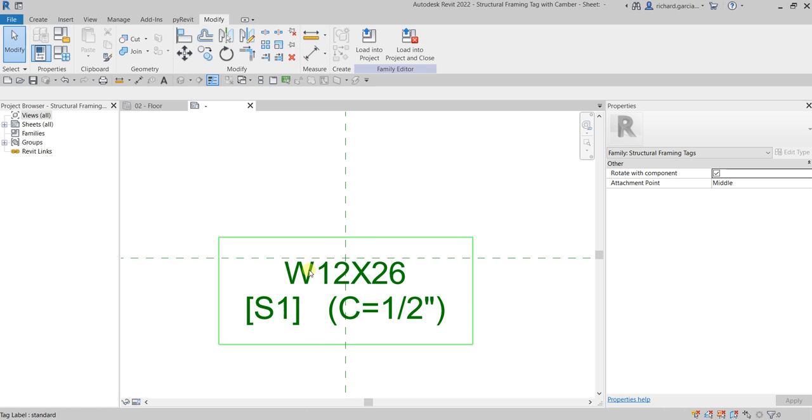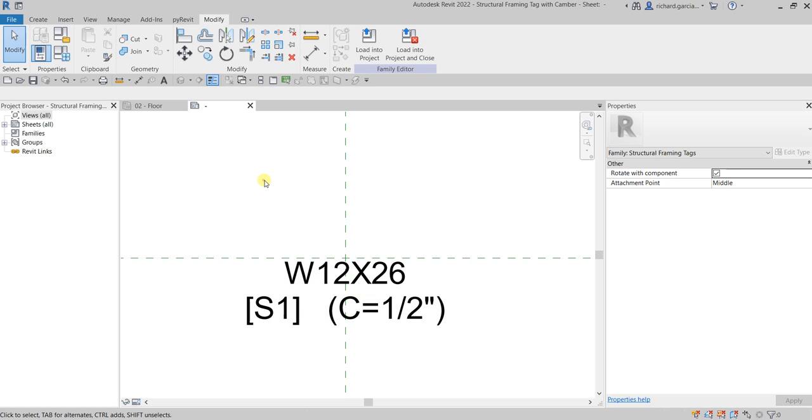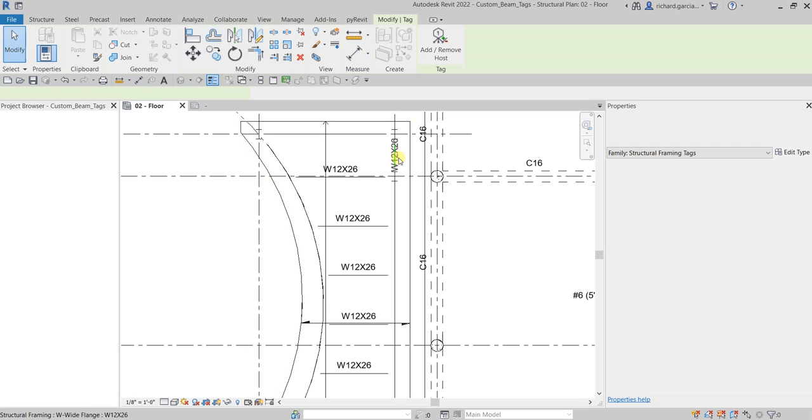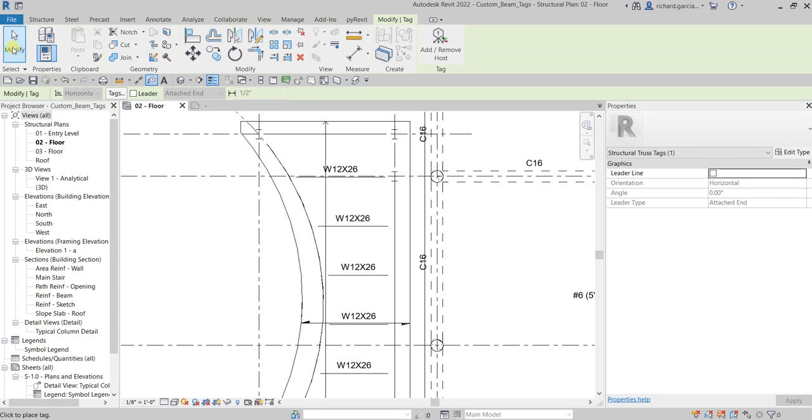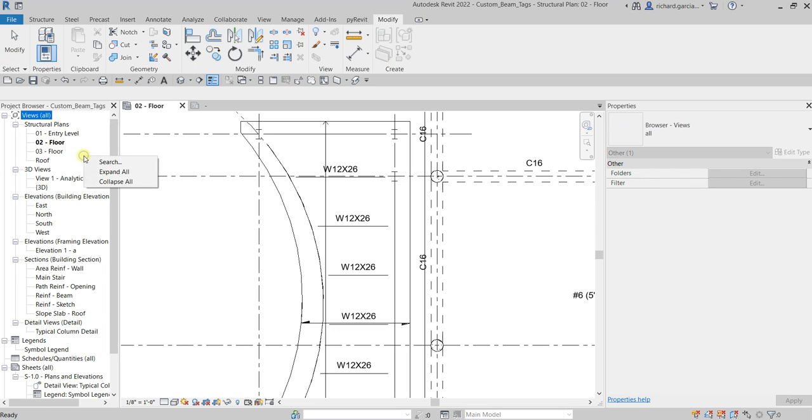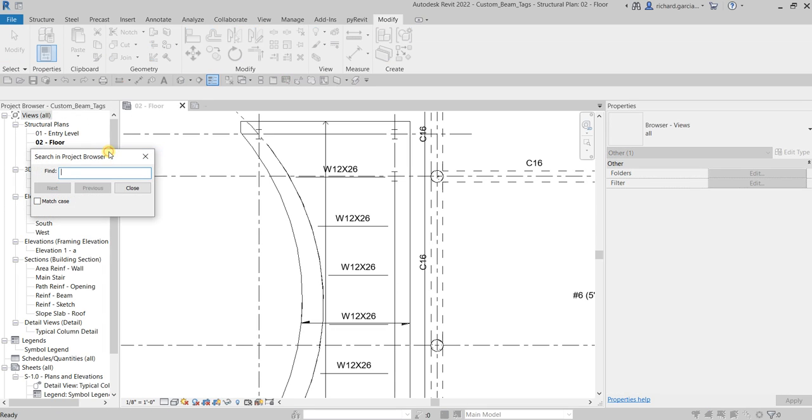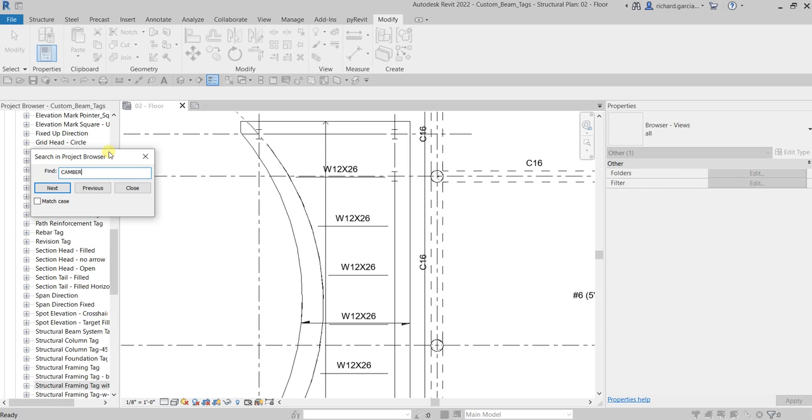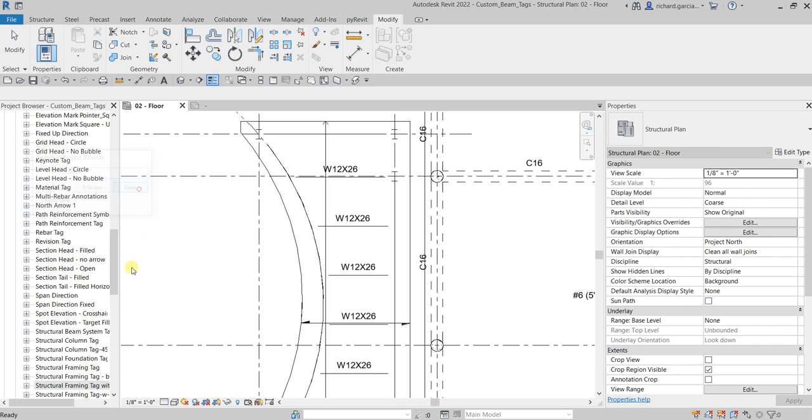After that we're going to load this to our project. Let's load into project and then let's modify. We know that it's already loaded in our project. If you want to check, you can right click here on the blank space of your project browser and then search the keyword camber. It's now there, so it's now loaded. Let's close this.